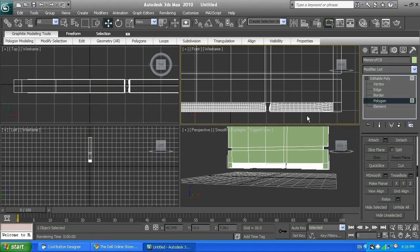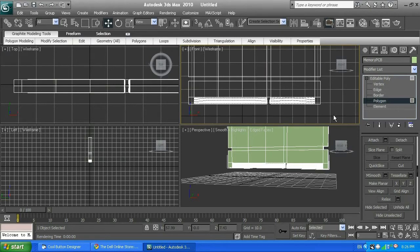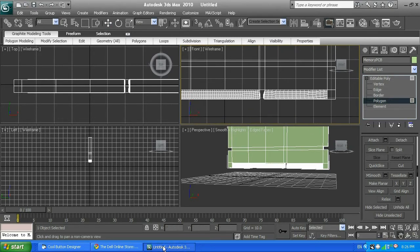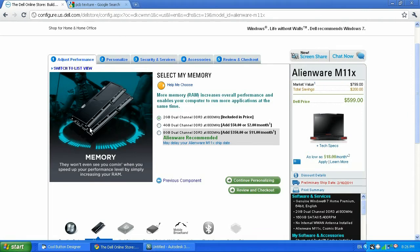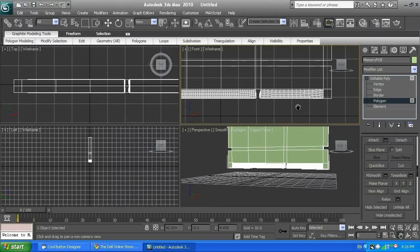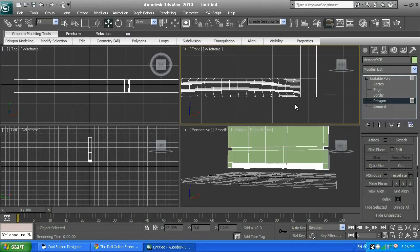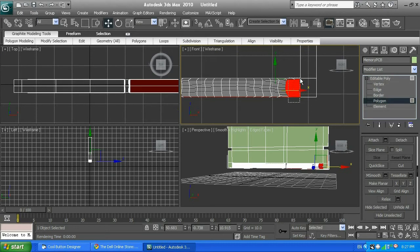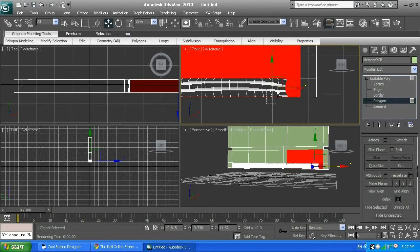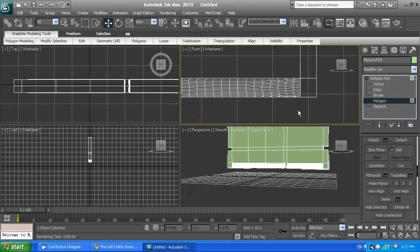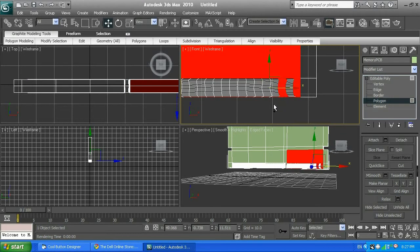Now we've got a bunch of polygons — that's what we're going to work with. I'm going to extrude some of those polygons to create the T's. You could also create T's using a texture, but instead we're going to model them directly on our 3D model using the subdividing method. I'm going to select the polygons I'll work with — leaving one open, then two selected, creating an alternating pattern for the T's.